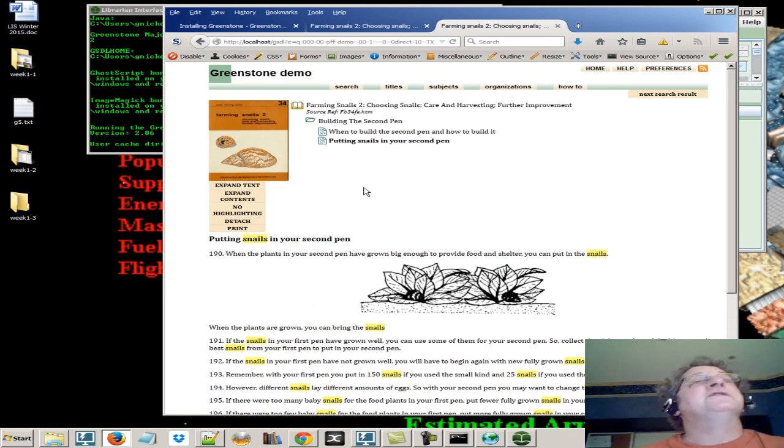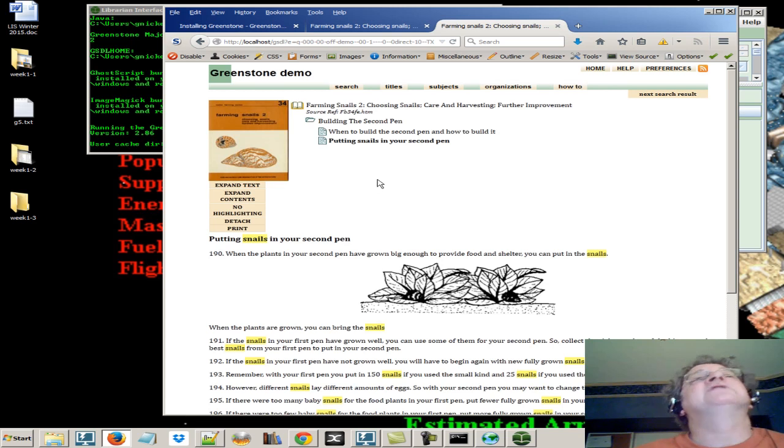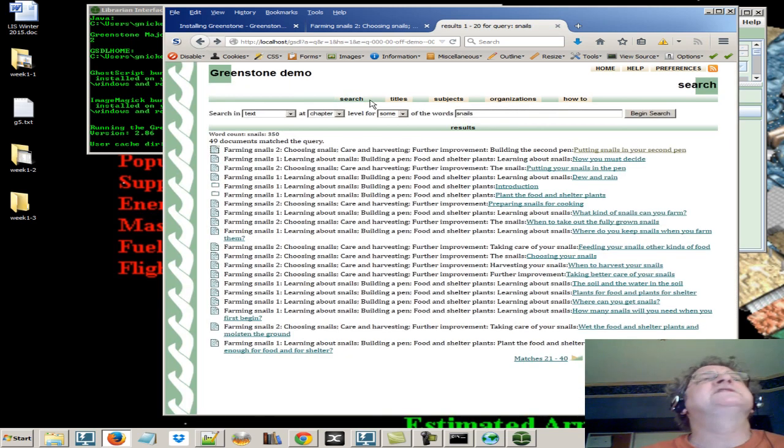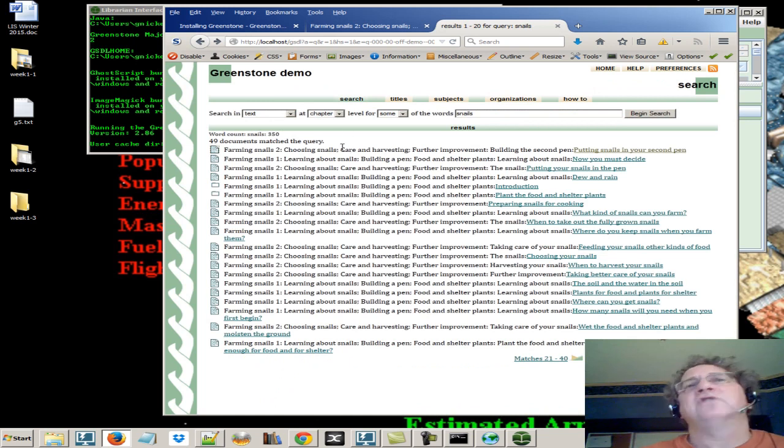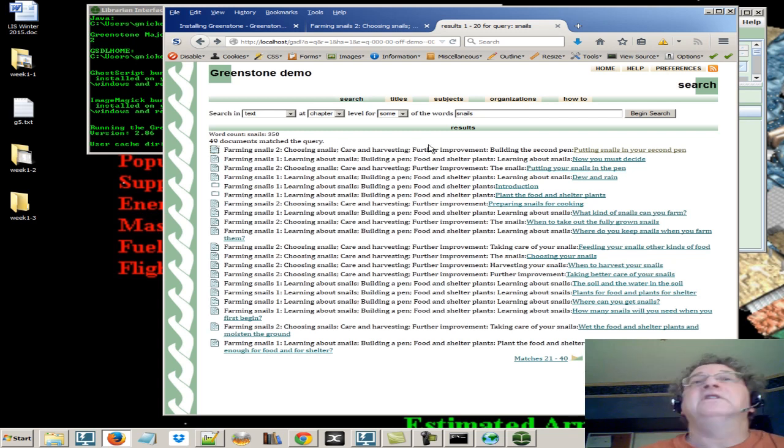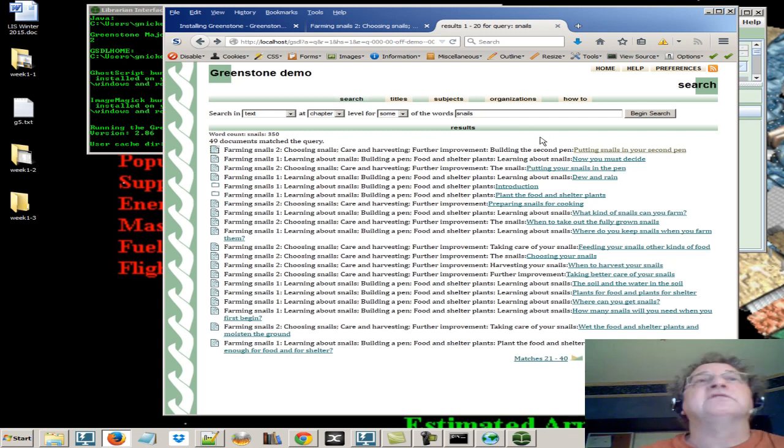So this is a collection. Now, it doesn't look like much. You say, well, that's a pretty weak-looking thing. But because this demo is designed just to show you the functions not to look good, what can you do with Greenstone to make things more interesting collections. Let's take a look at that.